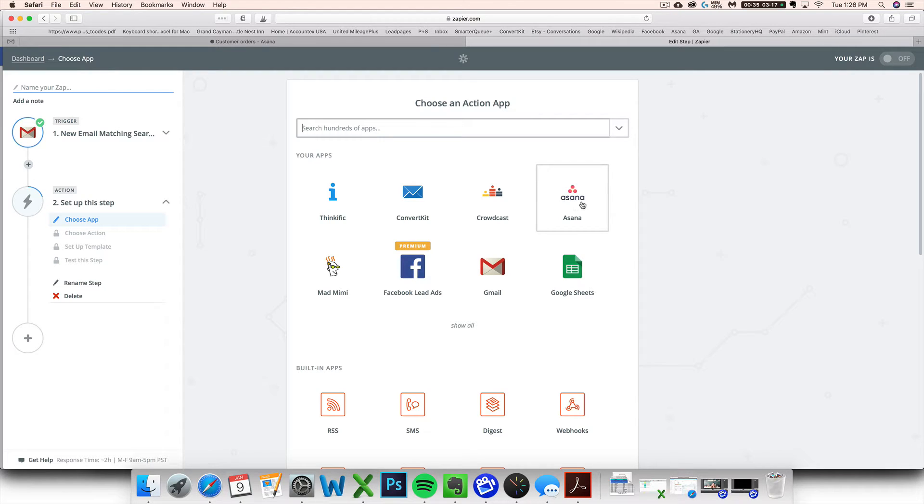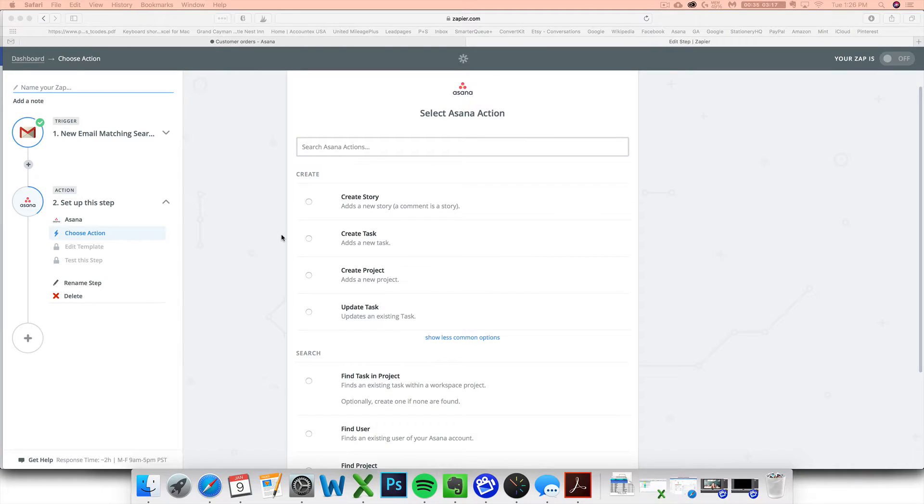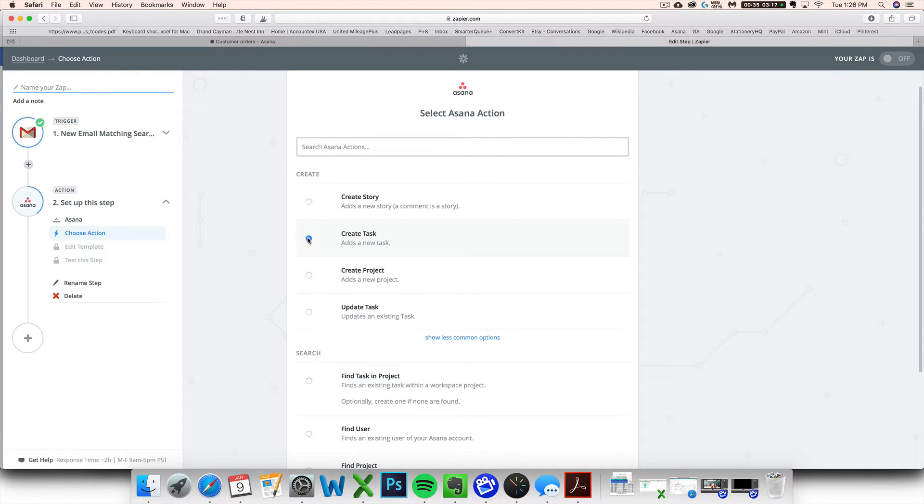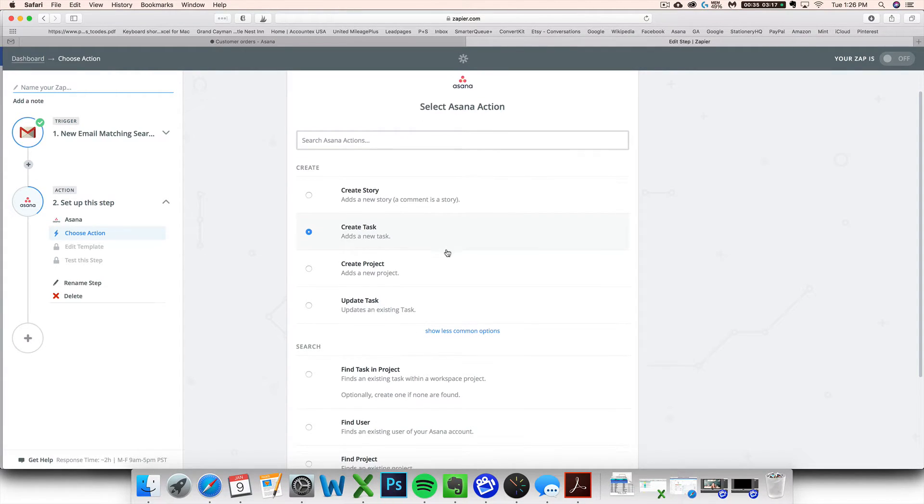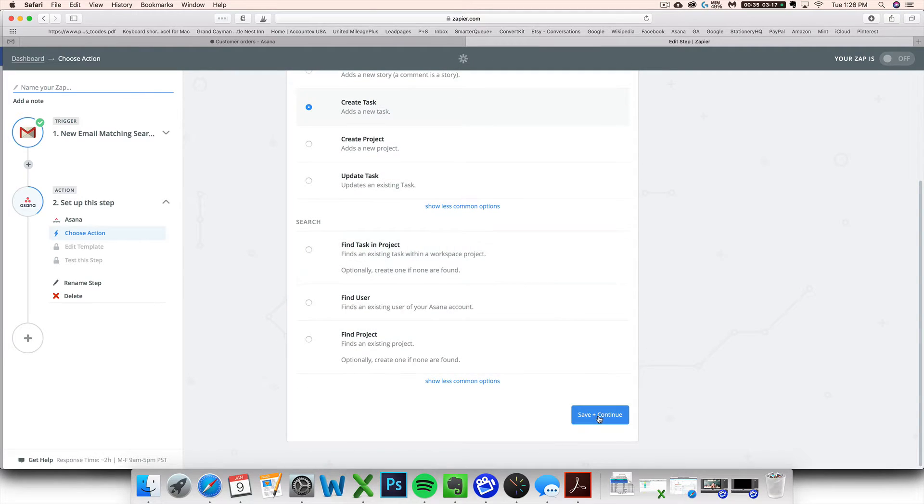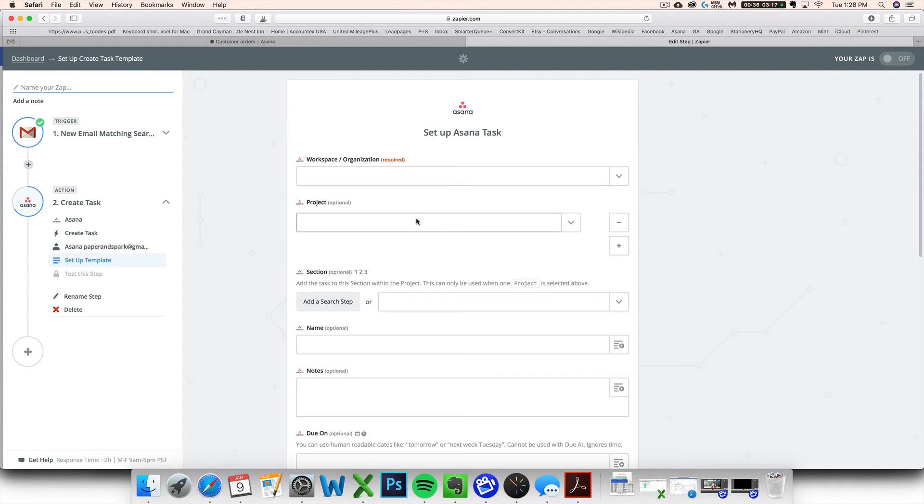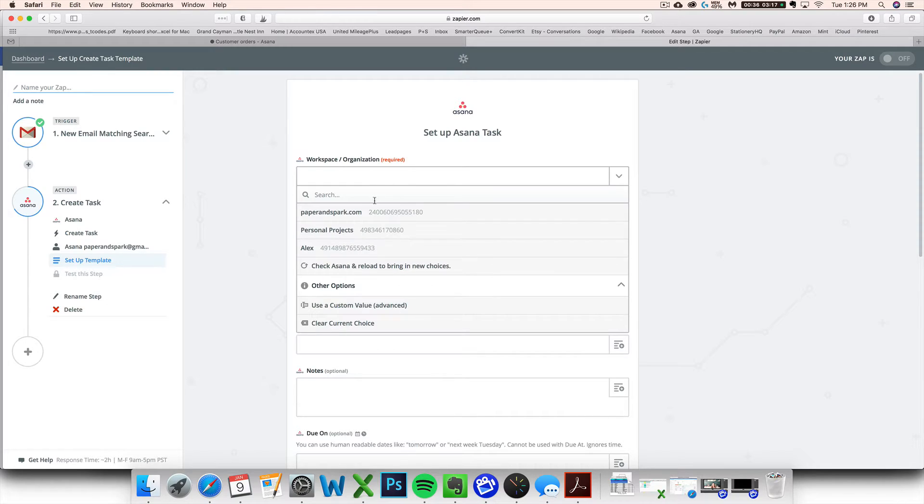And now let's say what to do with those emails. You want to connect them to Asana. So click on Asana. We want it to create a task once it gets that alert that an email has come. So we're going to create a new task based on that email. Again, select your Asana.